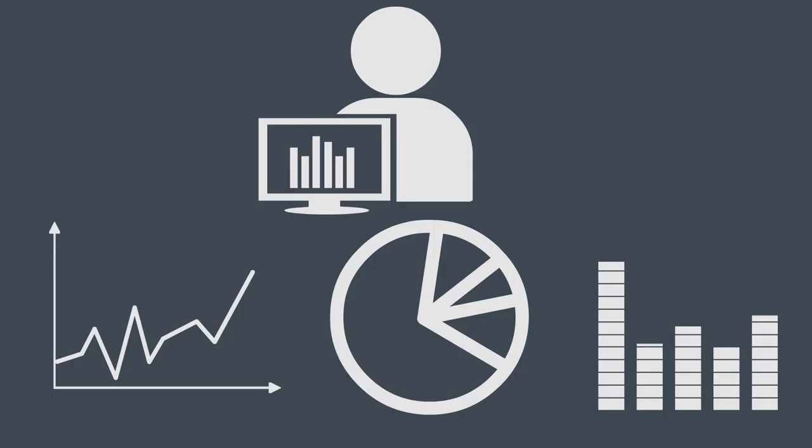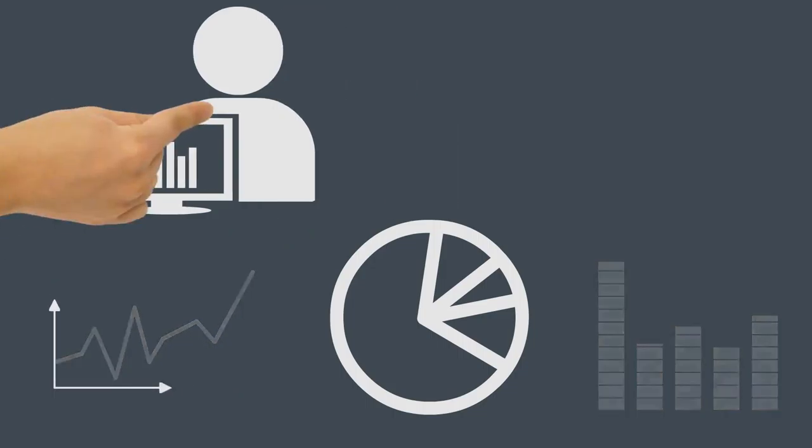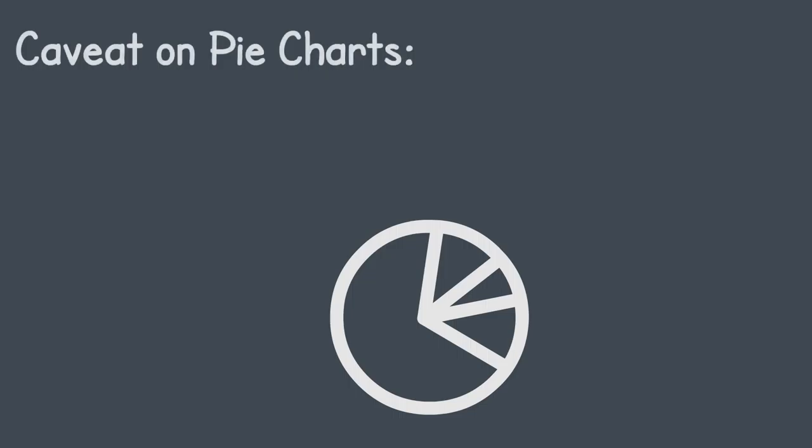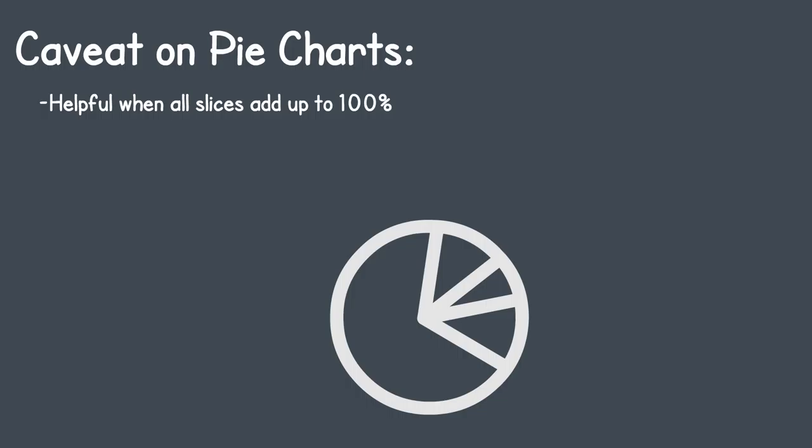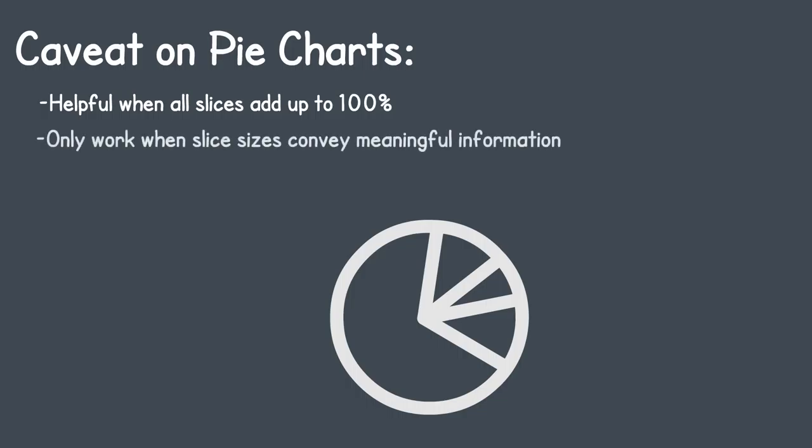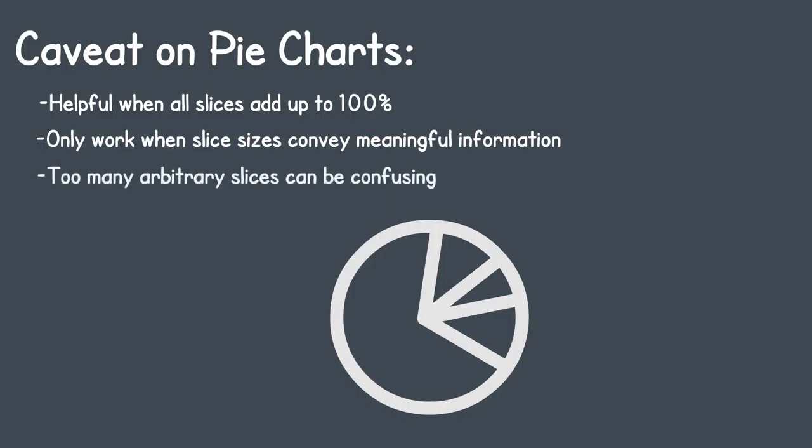A caveat about pie charts. Pie charts can be helpful when you have numerical information that adds up to 100%. Pie charts only work when the slice sizes convey meaningful information to the viewer. Too many arbitrary slices can be confusing. It's not helpful to your story if your audience is unable to visually compare differences in the chart.